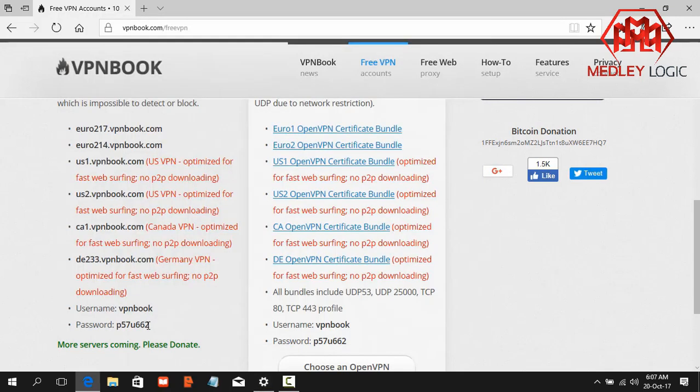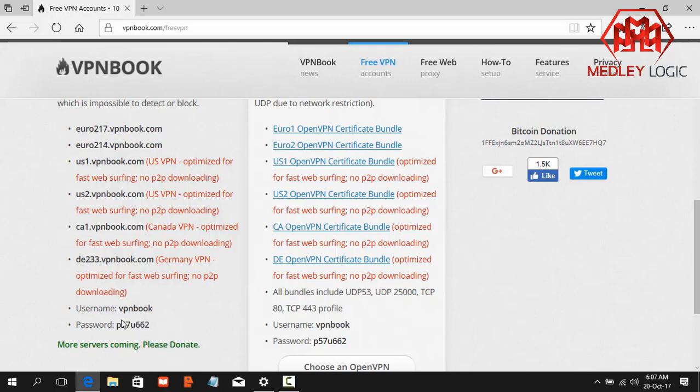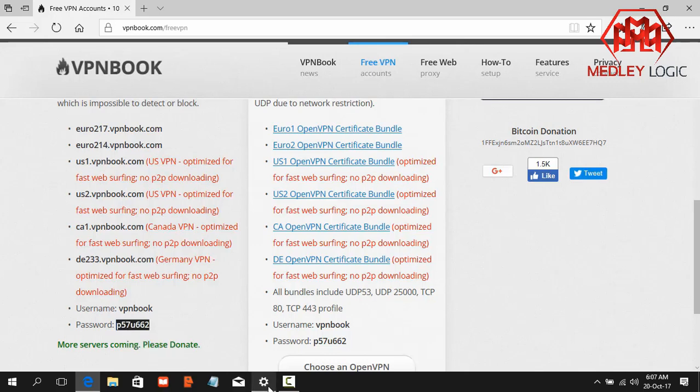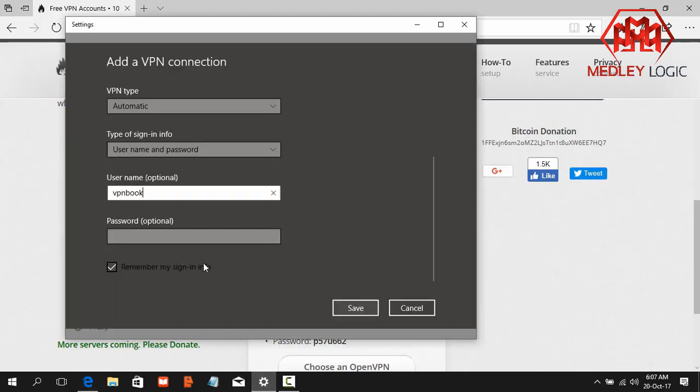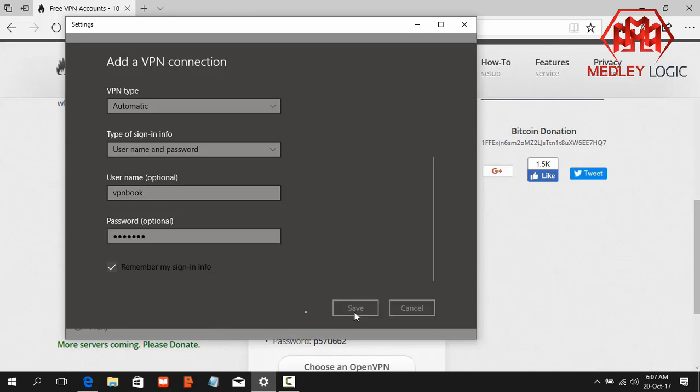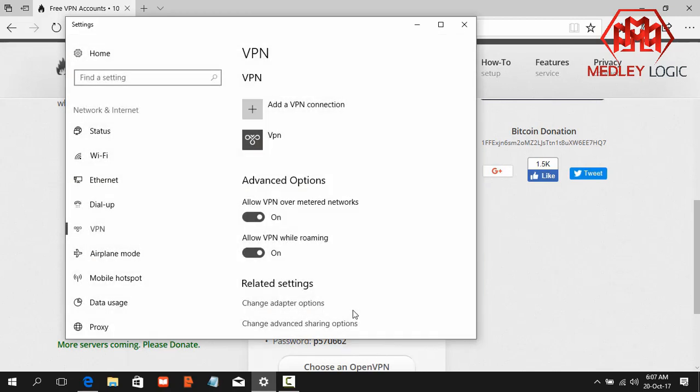And paste it to the username box. I am going to add a password. Save. Okay, the information has been saved.